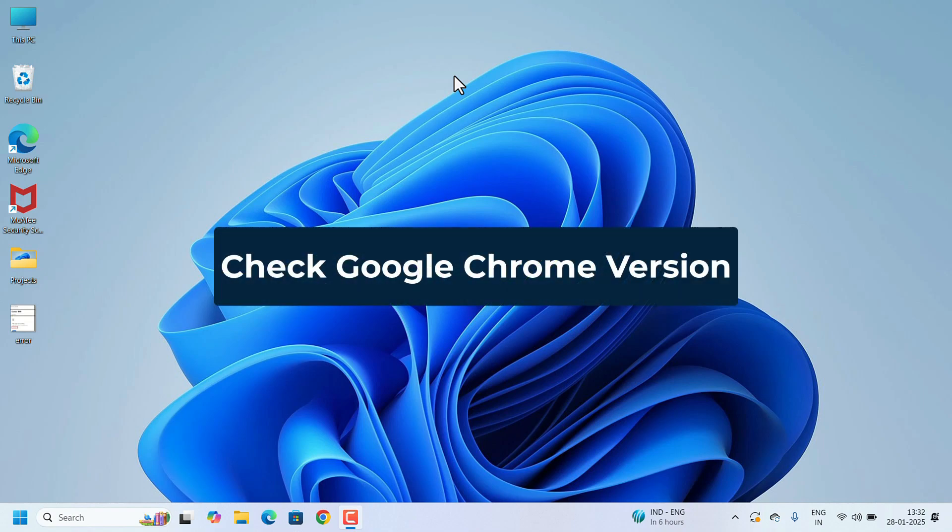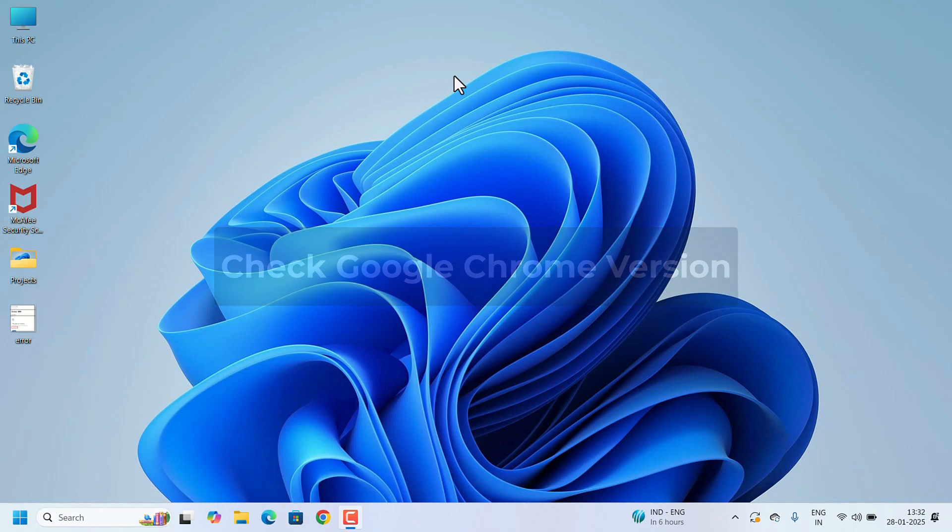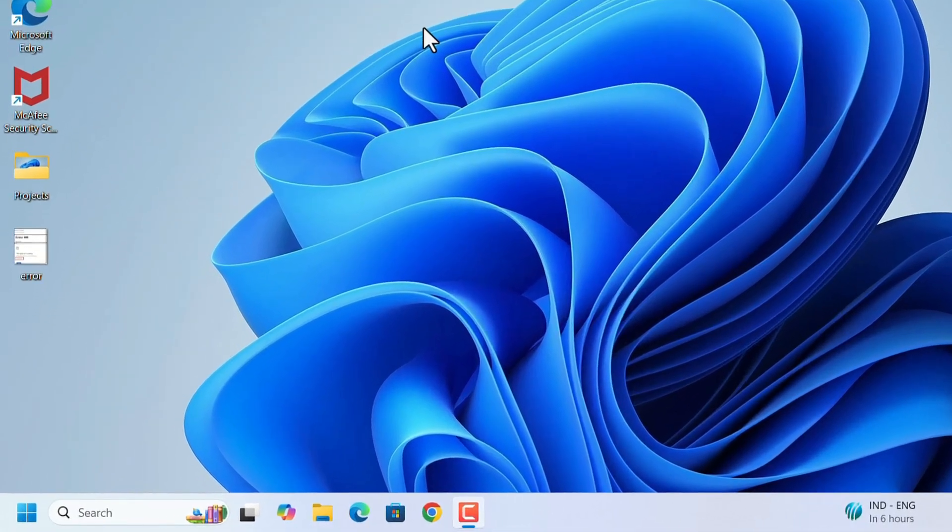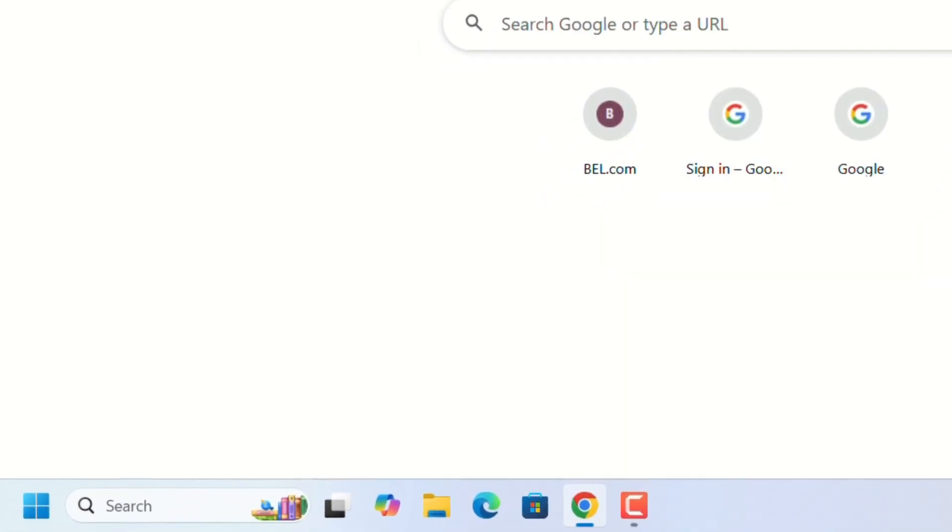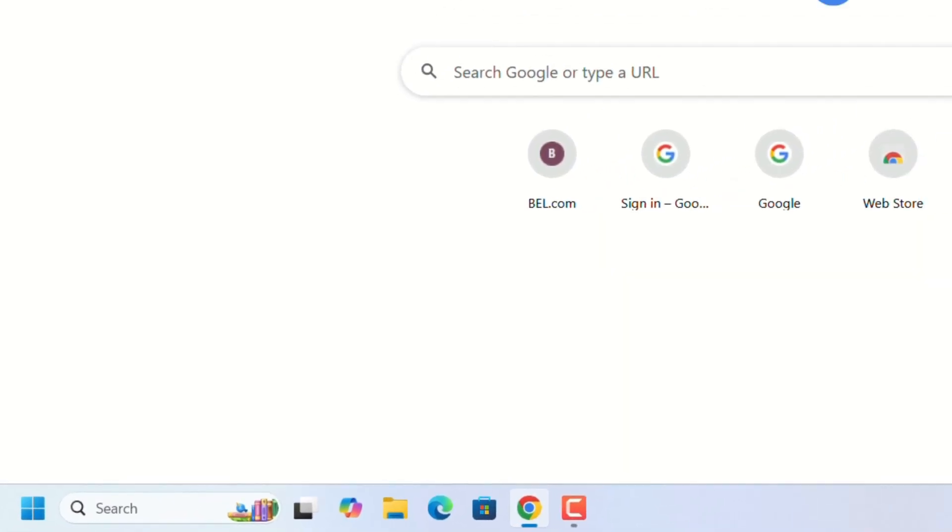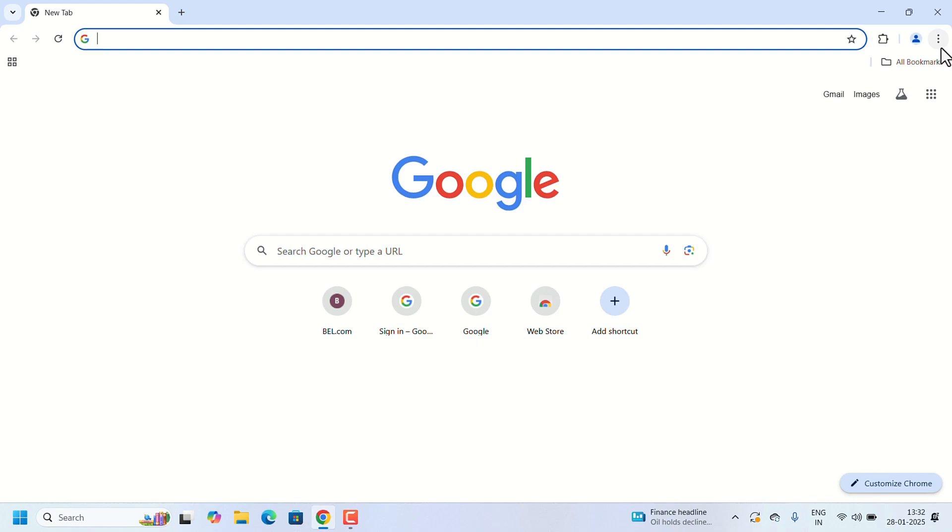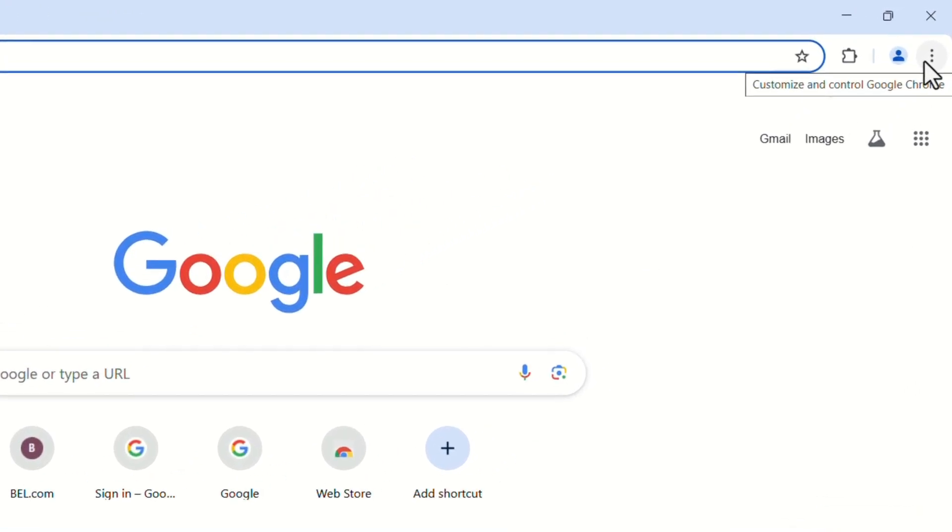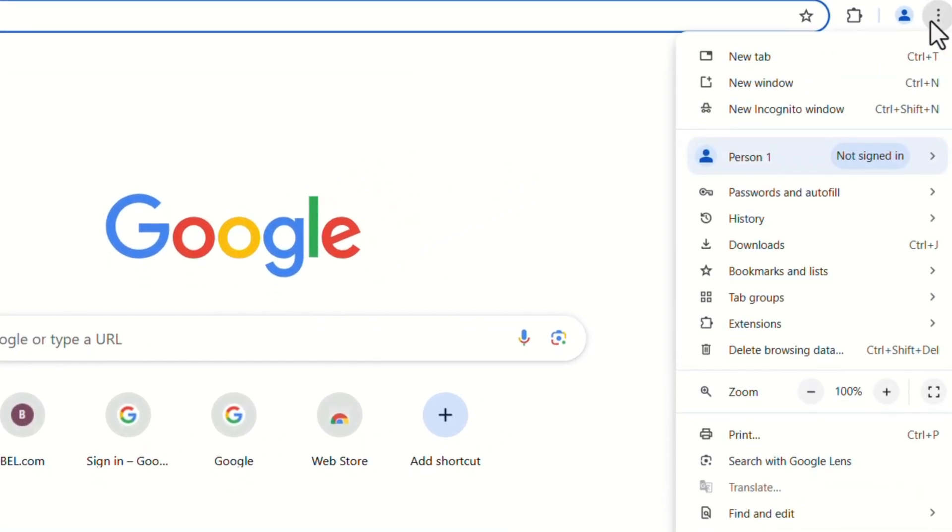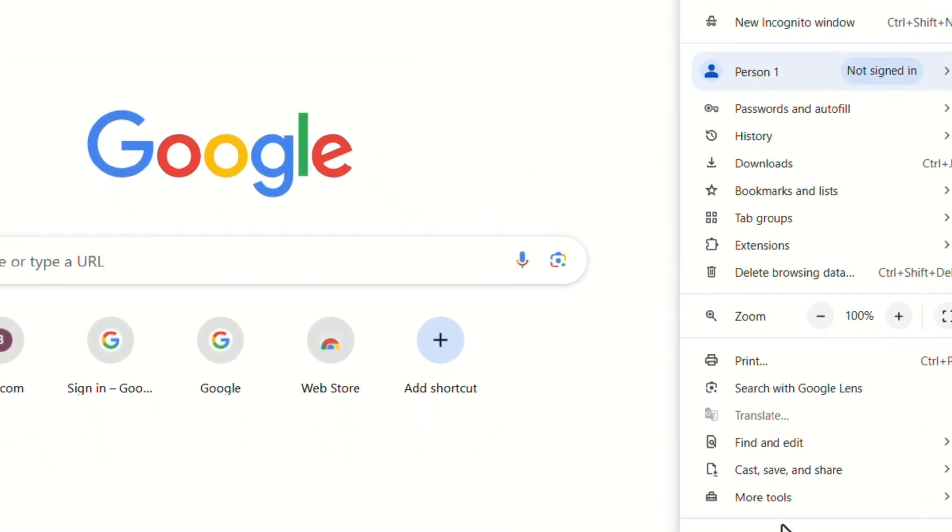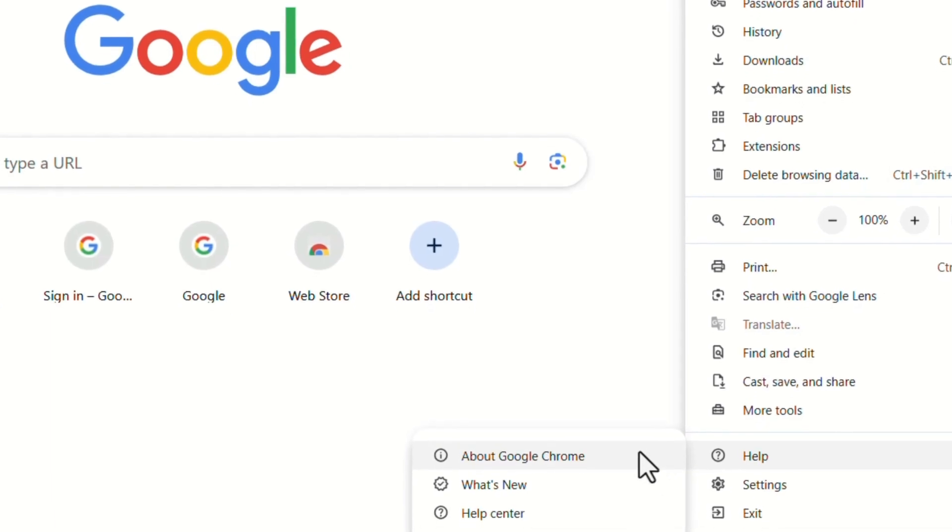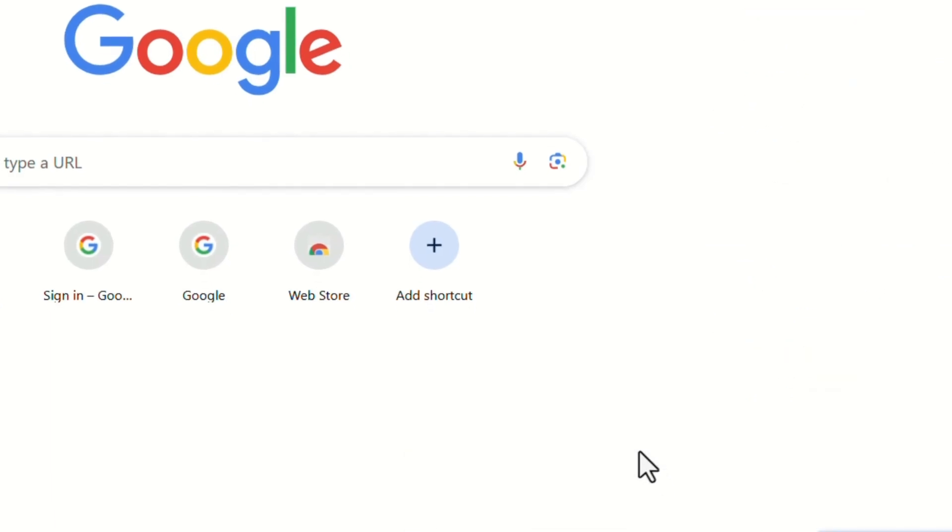First, we have to check Google Chrome Version. We have to update Chrome to newer version. Open the Google Chrome. After opening, on the top right corner, three dots will be available. Click on that, search for help and select the About Google Chrome.